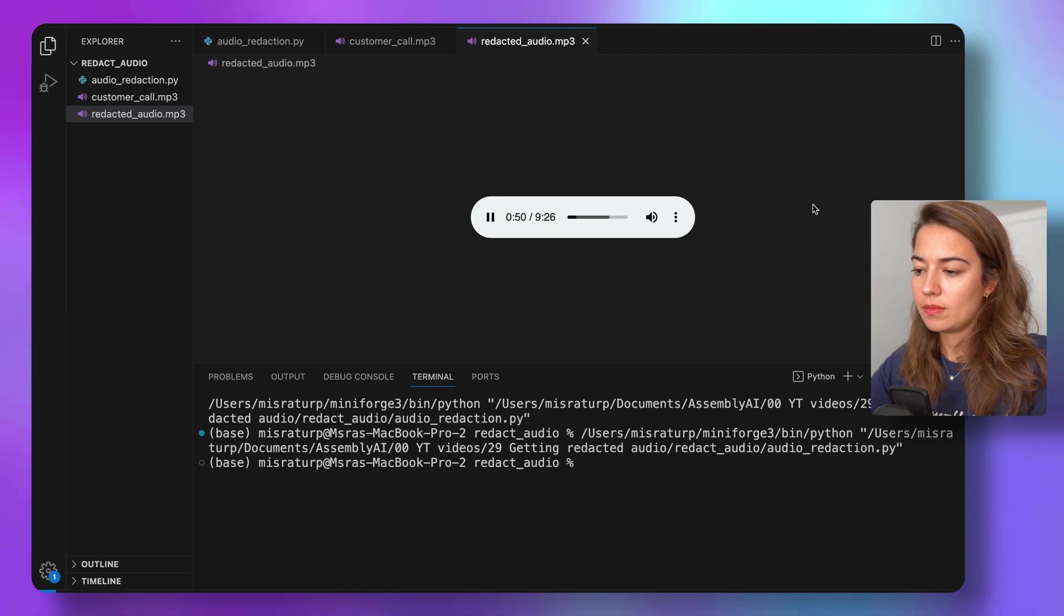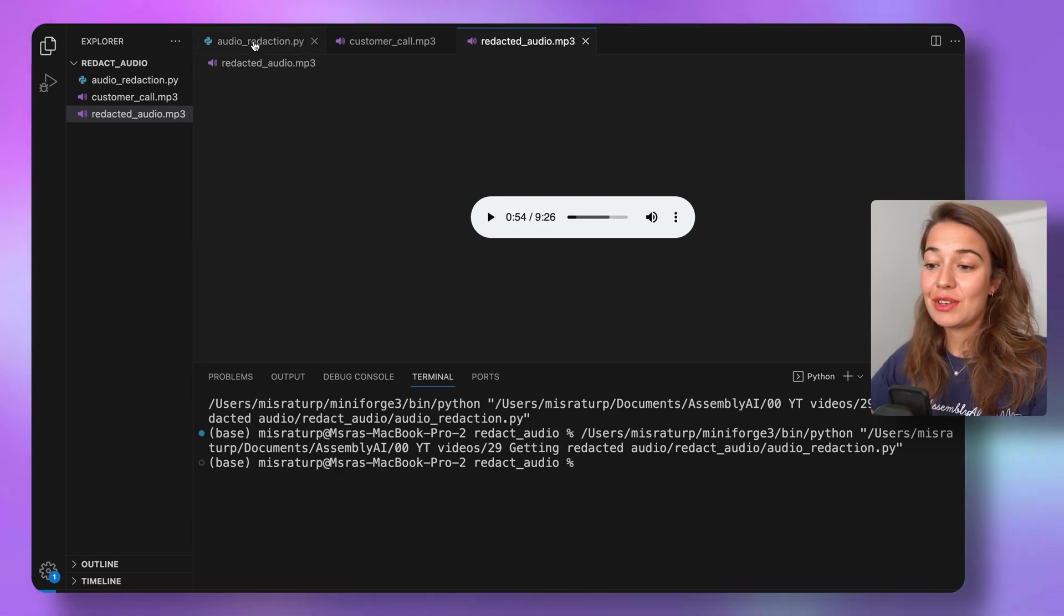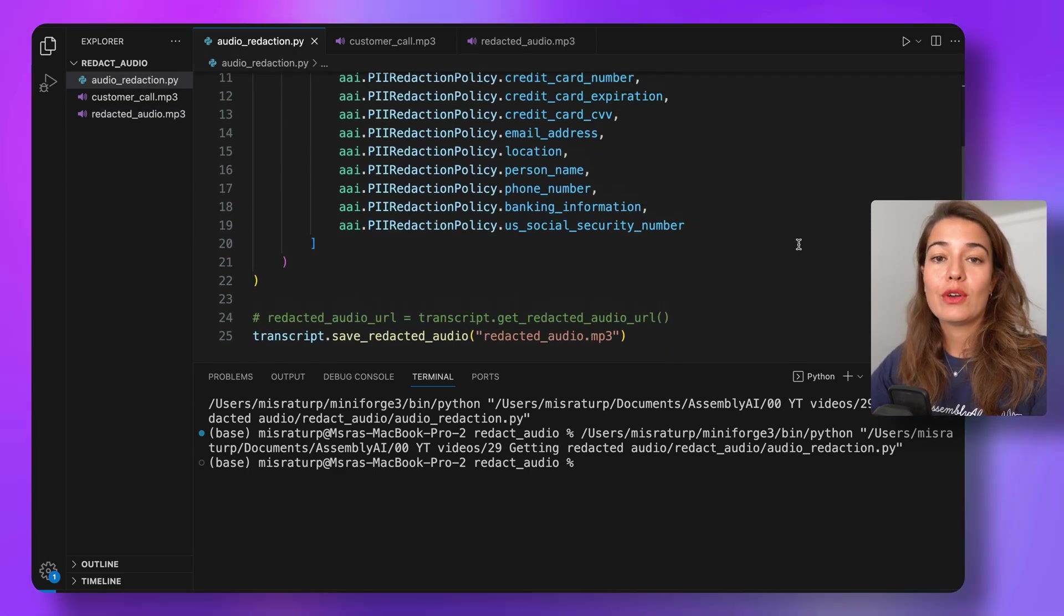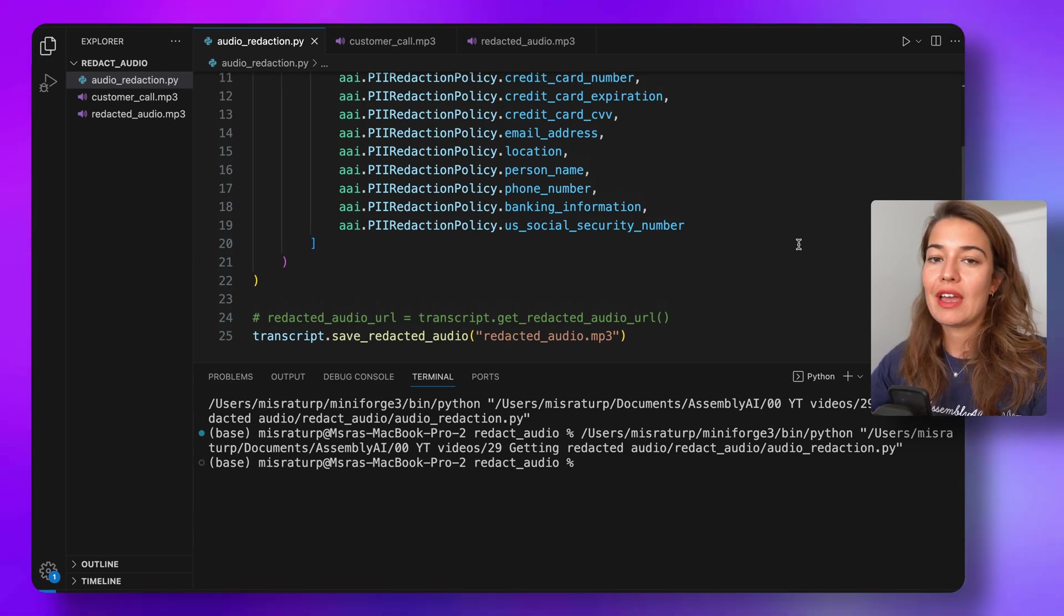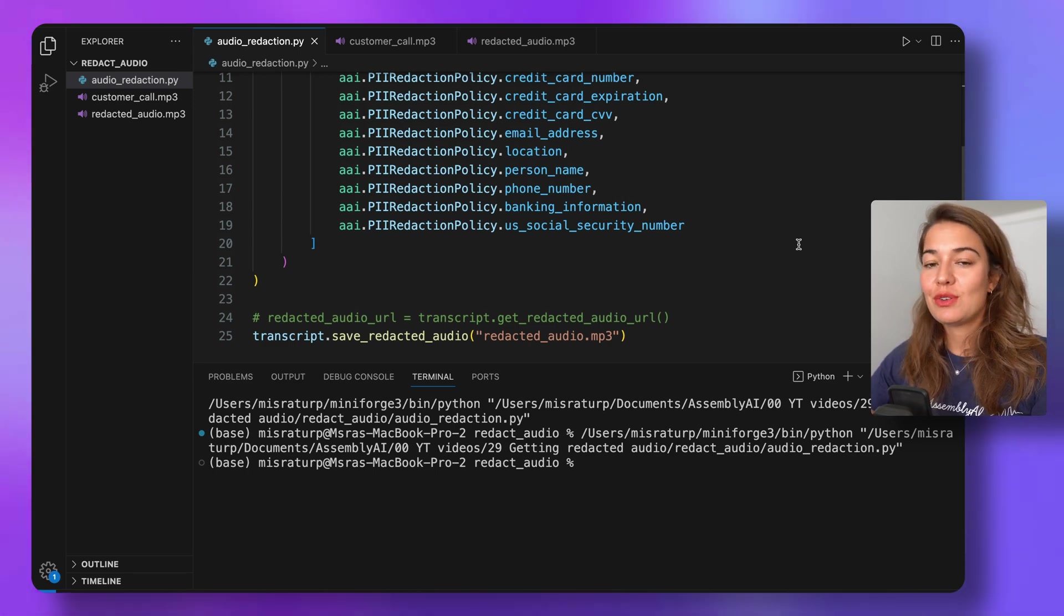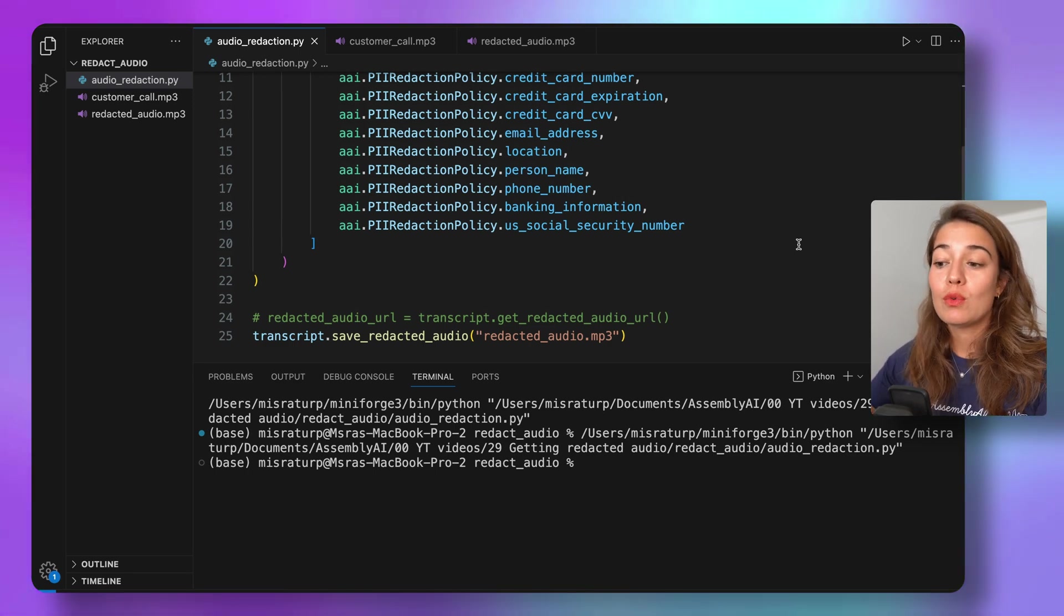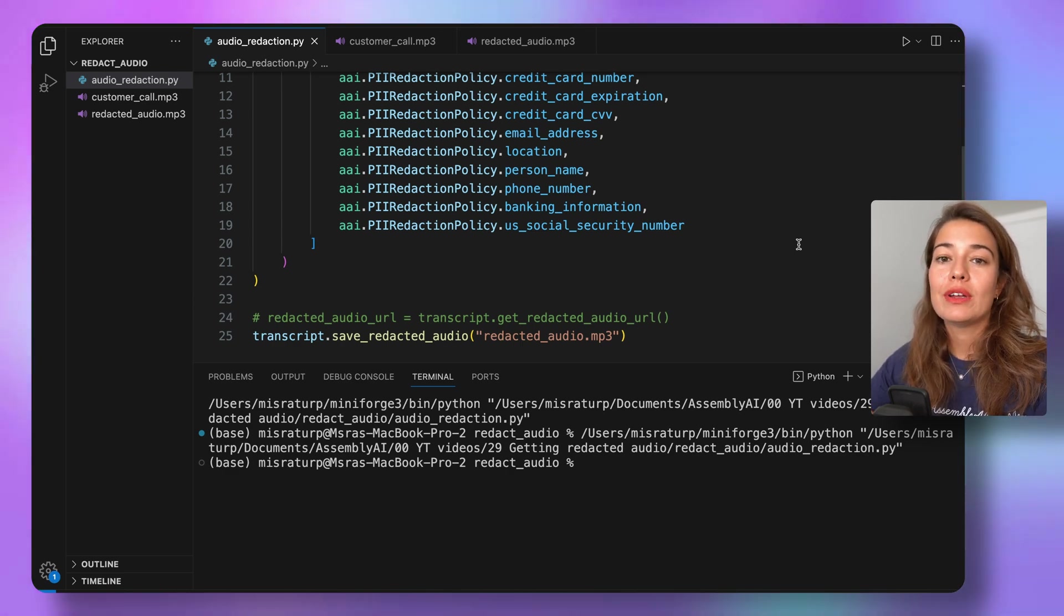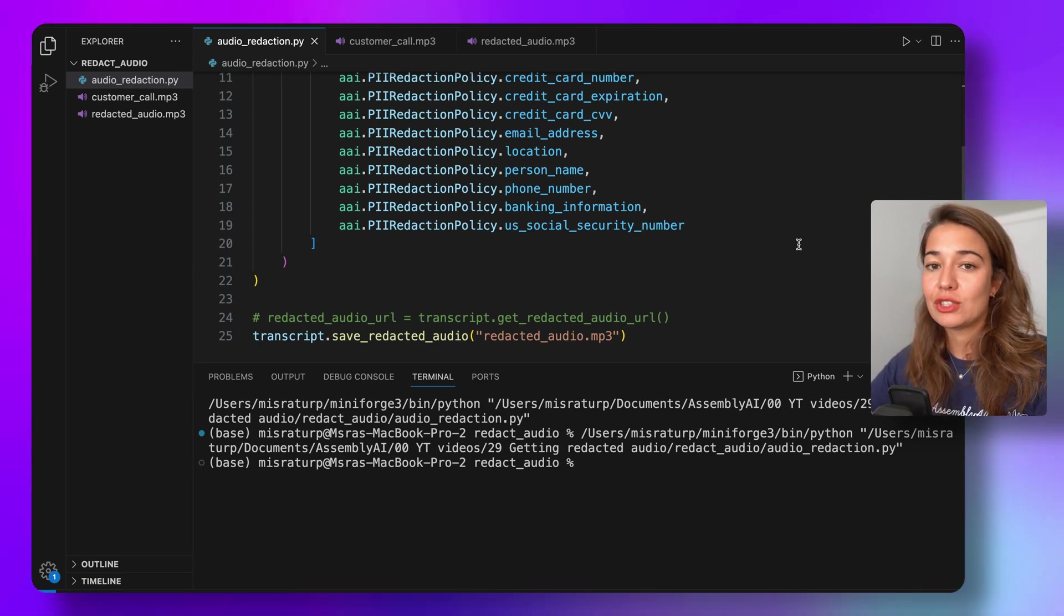No problem, we can take care of that for you right now. All right, we did it. So that's all you need to do to get a redacted audio with AssemblyAI if there are any personally identifiable information in your audio. If you have any questions, don't forget to leave them in the comment section below. If you want to learn more about how to use the real-time transcription, you can go and check out our documentation at assemblyai.com/docs.